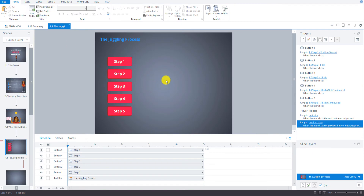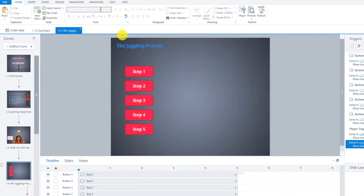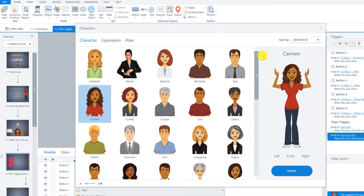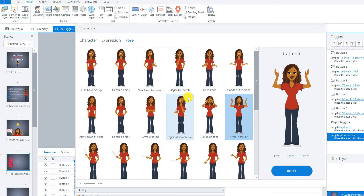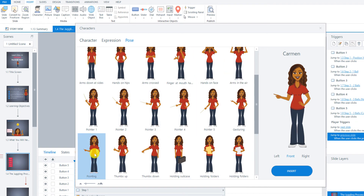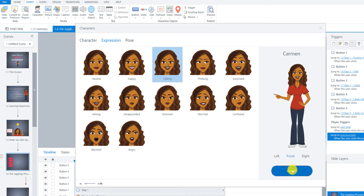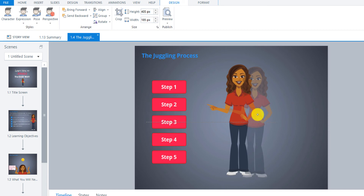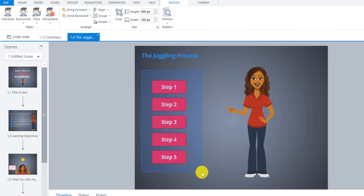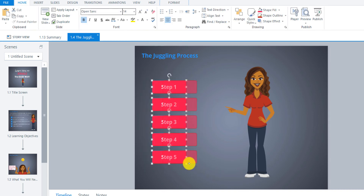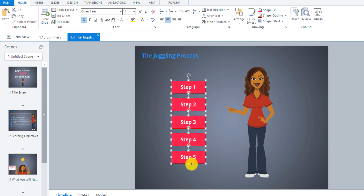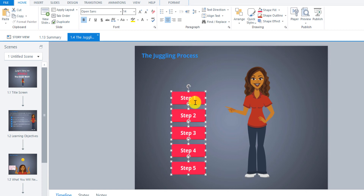Now we have the buttons triggering to jump to those slides. Let's insert the character and change her pose — we're going to have her pointing to the buttons, probably this pose, and she'll be talking as well. I'm just going to center the buttons a little better. If you want to grab all the buttons at once without moving them individually, just drag and highlight them. I'm going to move them down a bit because when we create the other slides, we want every slide to have everything in the same position.